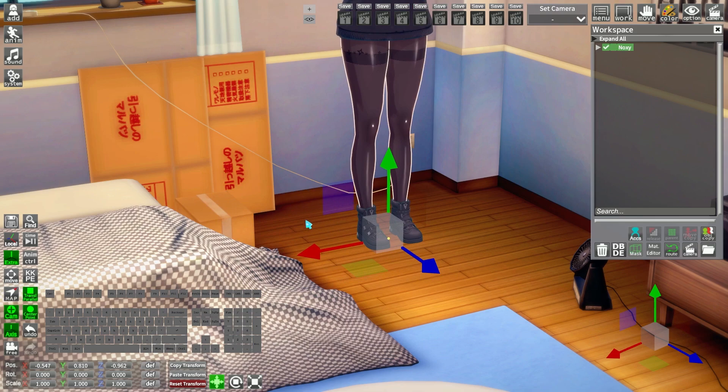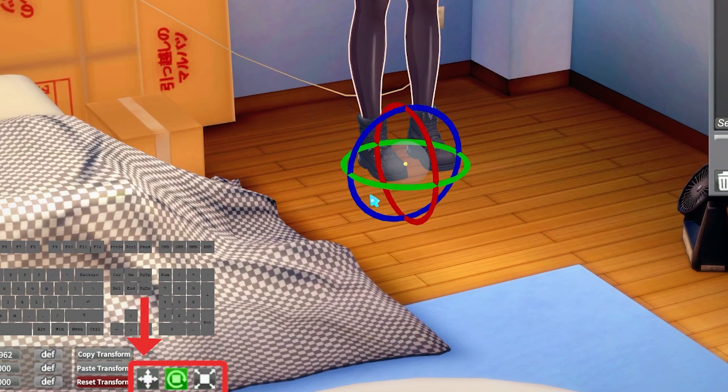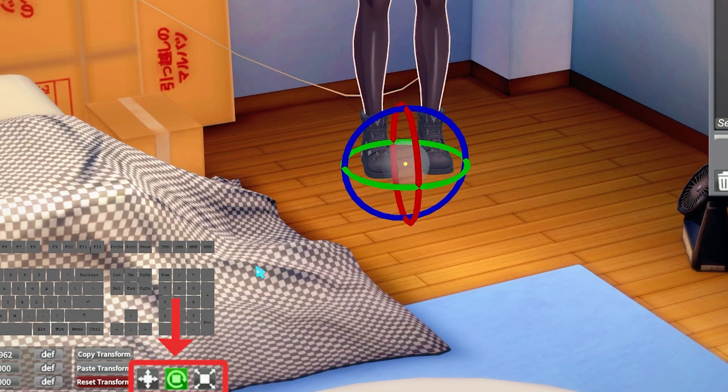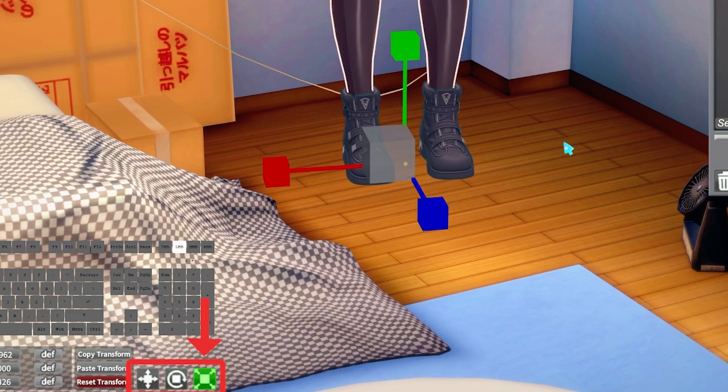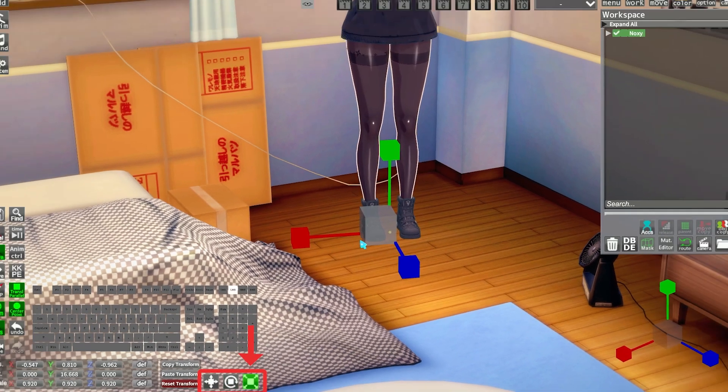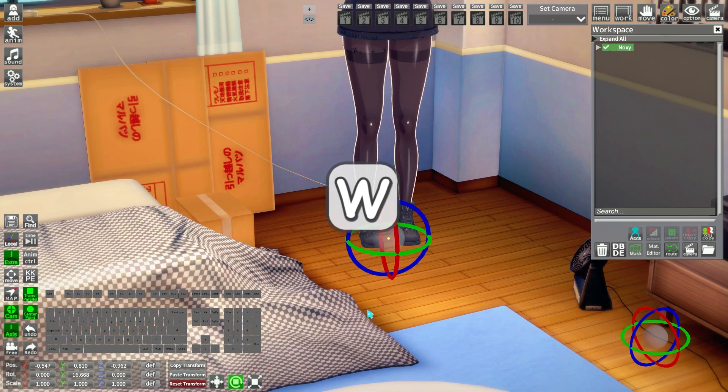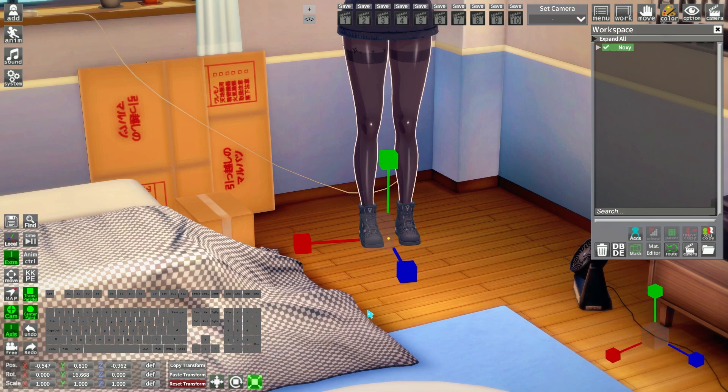On the bottom, you can also select the mode: translation, rotation, and scale mode. But the best is to use W, E, and R.